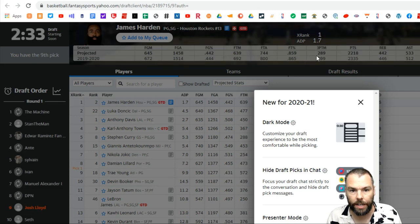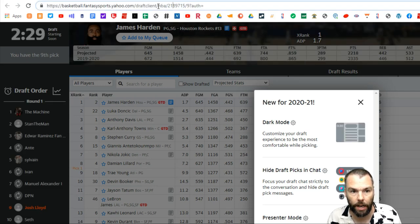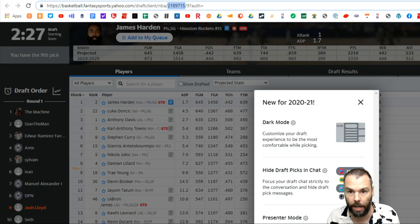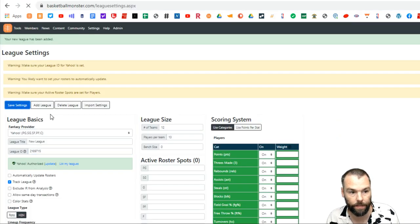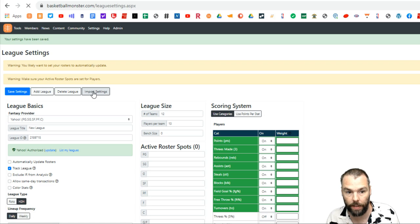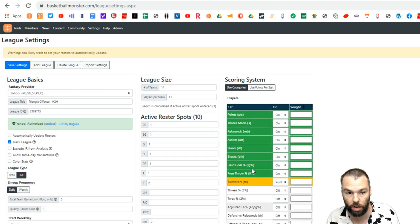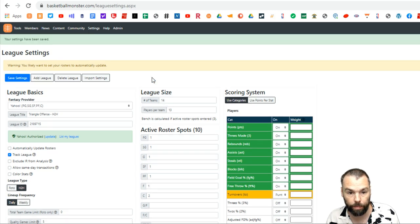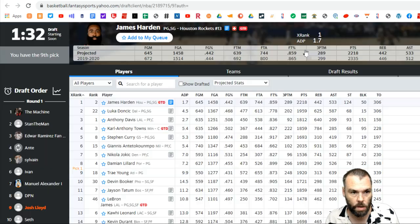So we're ready to go here with the draft. As you can see up the top here, there's a number and that is our draft number. So I copy that number, bring it over to league settings, put it in the league ID, save settings, click import settings there, and that'll bring everything across. I'm always going to be punting turnovers in a draft. So we'll go and bring that across.